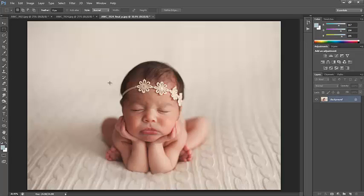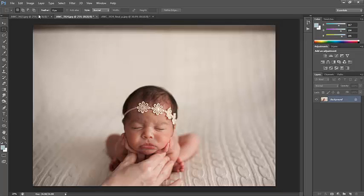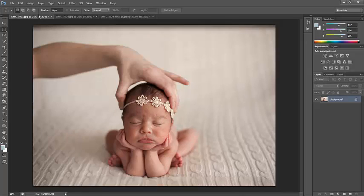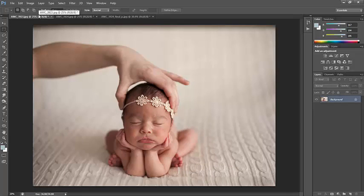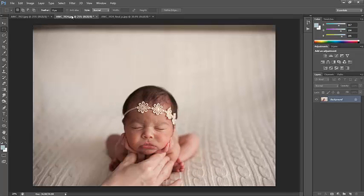Do not ever, ever, ever try this pose. I don't care how much you think, oh, the baby's balanced, it's perfect, it was only a second. It only takes a second for the baby to flinch, to move, to hurt their wrists, for their head to lean down. It's not worth it. It's not worth it when it only takes a minute in Photoshop to morph these two images together. Just one minute. And I'm going to walk you through how I do it.